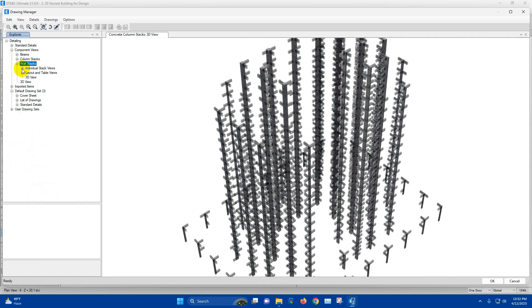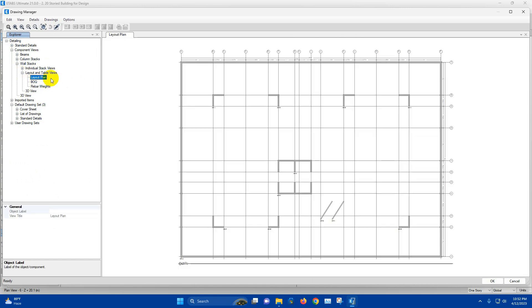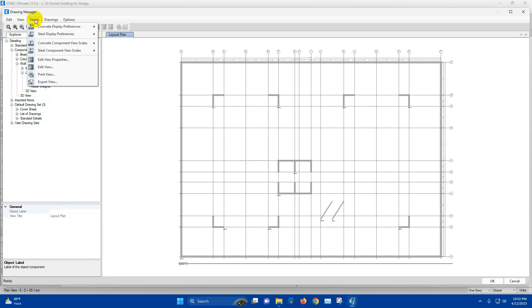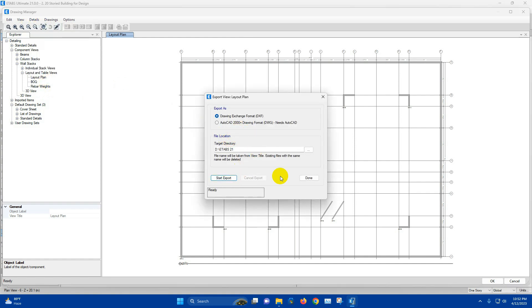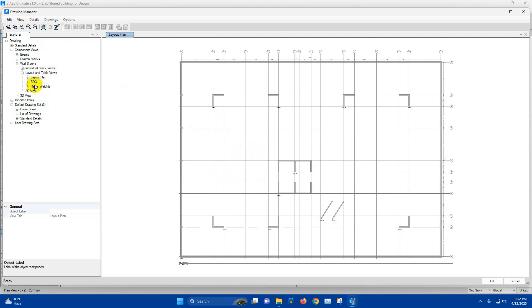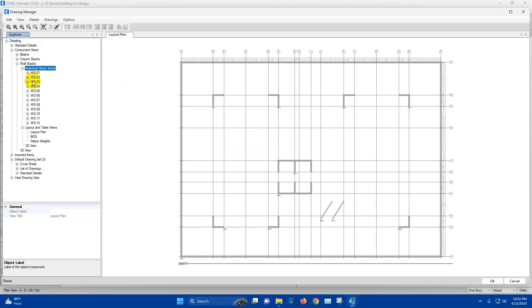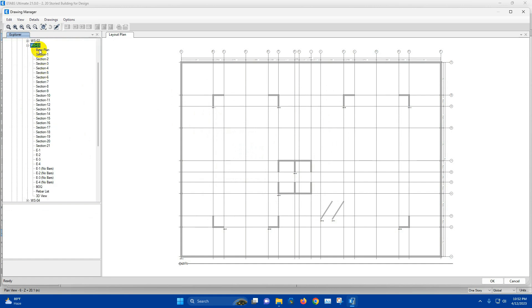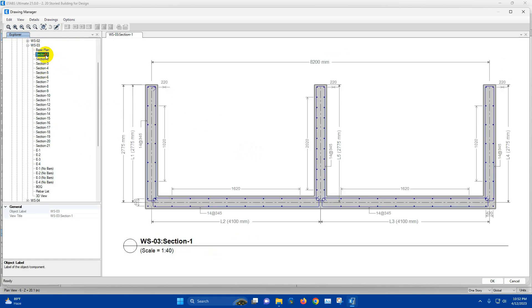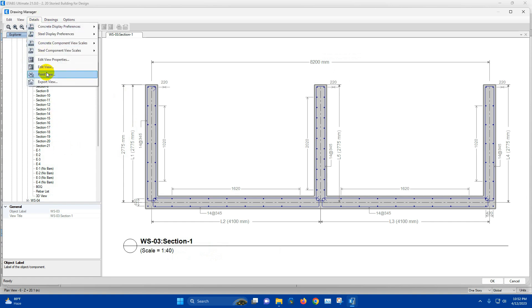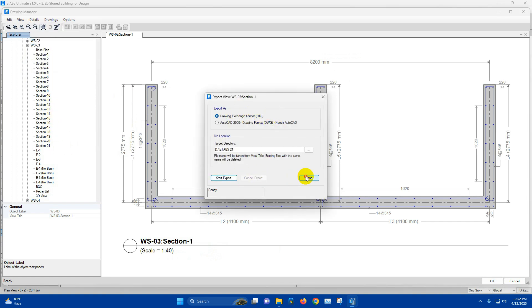For wall, first we will export the layout plan — export. Now we will go to Wall Stack 03. Section 1, 2, 3 at each level. Section 1 at Level 1 — we can export this one for Wall Stack 03. Export view — start — done.